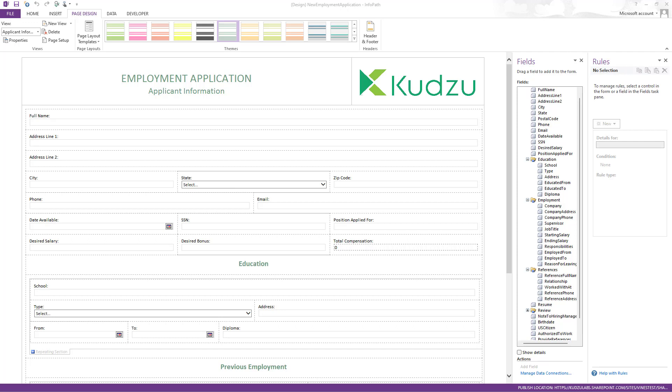But now that we have named formulas and some other work we did with behaviors in PowerApps, we're now releasing fairly complete translation of InfoPath rules and calculations.